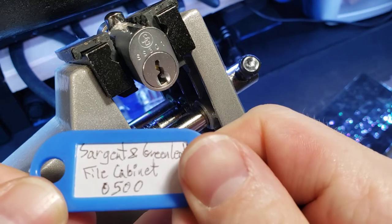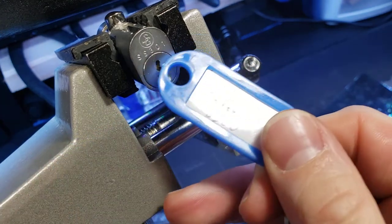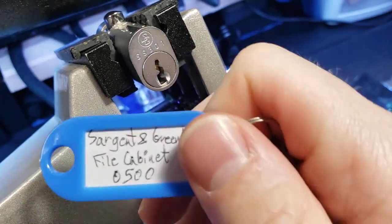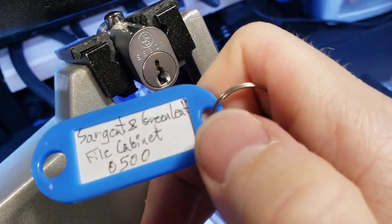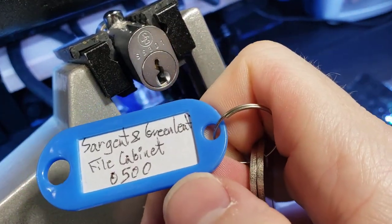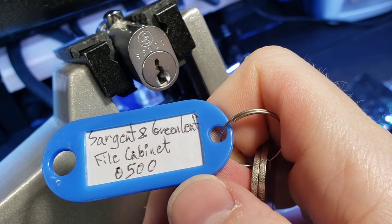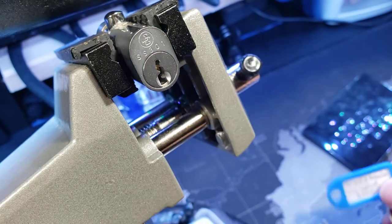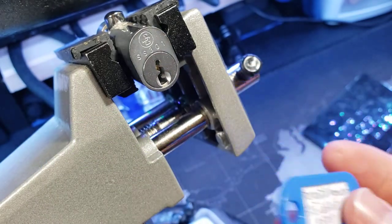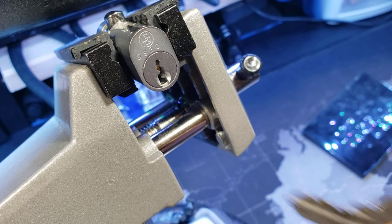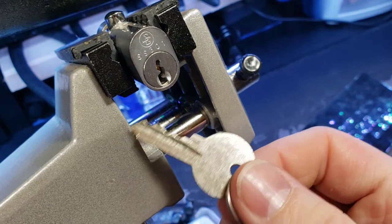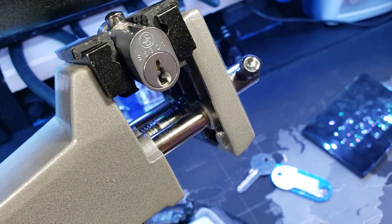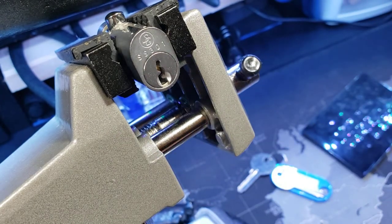Supposedly the model is, it says on the front here, SS301, but when I bought it on eBay, this is what they list it as: 0500. So that's just a little Sergeant and Greenleaf cabinet padlock. You can see the spring tension on that with how it pops right back.